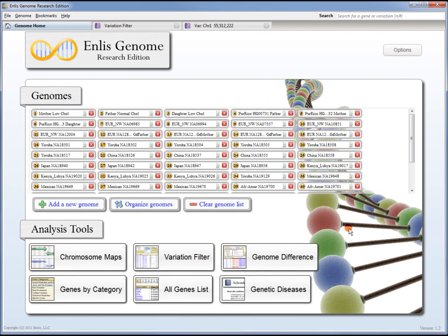We've just shown a few of the tools that we have in the software. We have some other videos on our website if you'd like to take a look at some of the other functionality of the program. We also have a trial version, so you can sign up for a free trial, give it a try, and let us know how we can help you with your research.